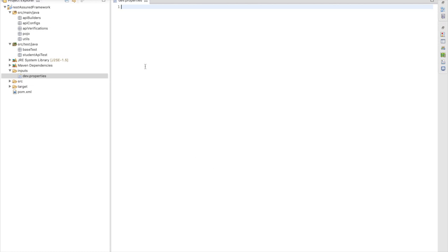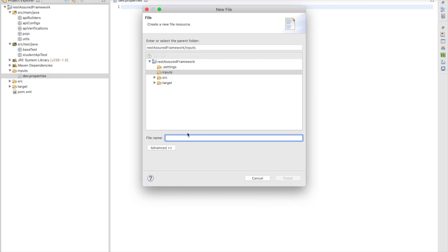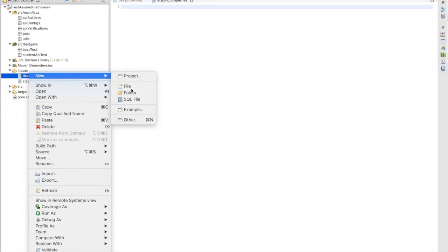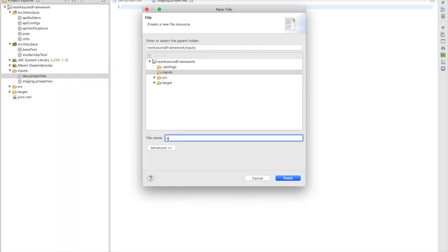We have created a property file for dev environment. Similarly, we can create multiple property files for other environments. Let's say I'm creating one for staging environment — 'staging.properties' — and we are going to add one more environment: 'qa.properties'. Don't worry, we are going to discuss how we run our tests in multiple environments.